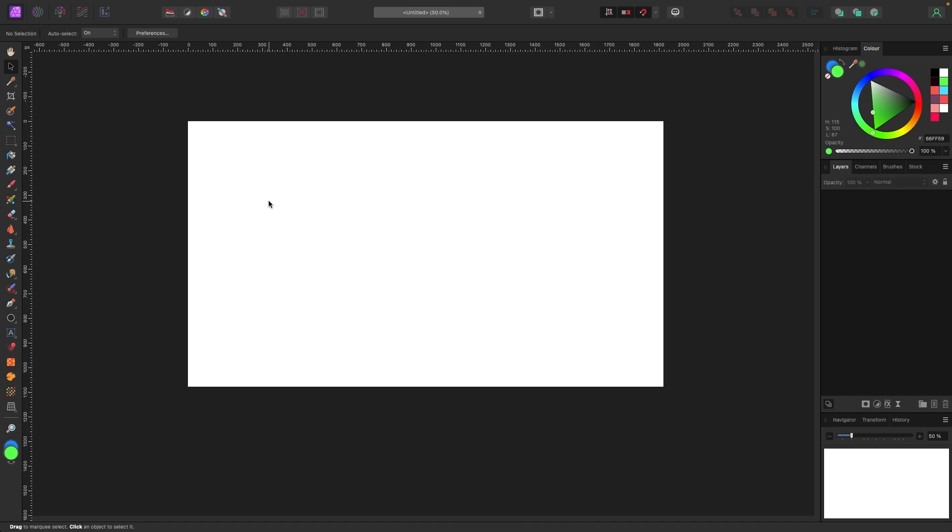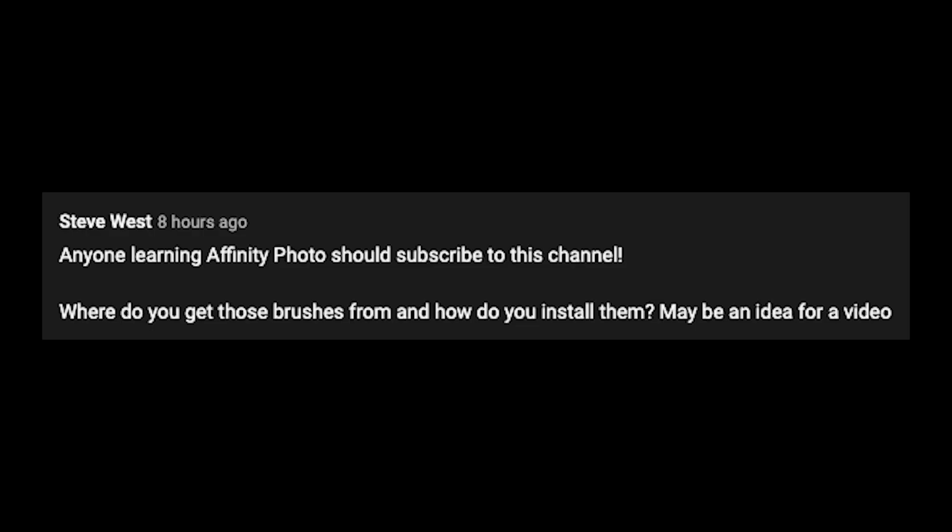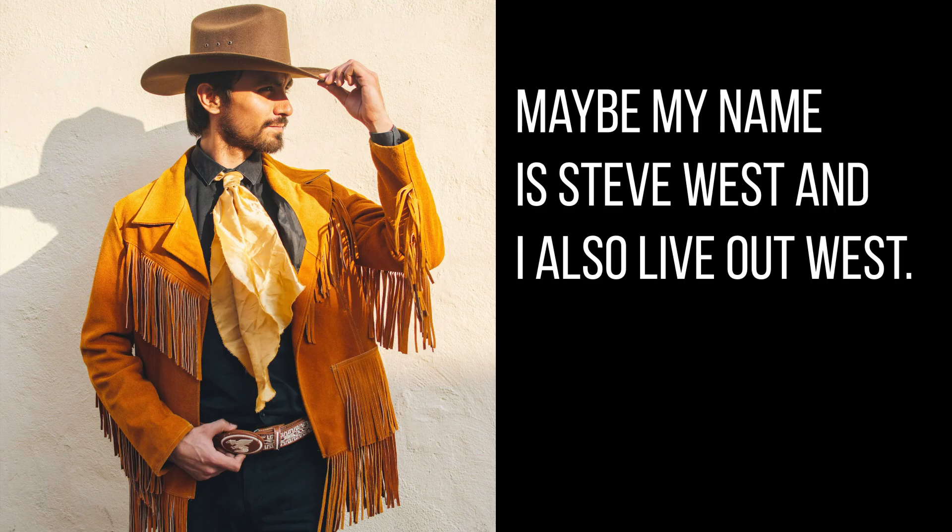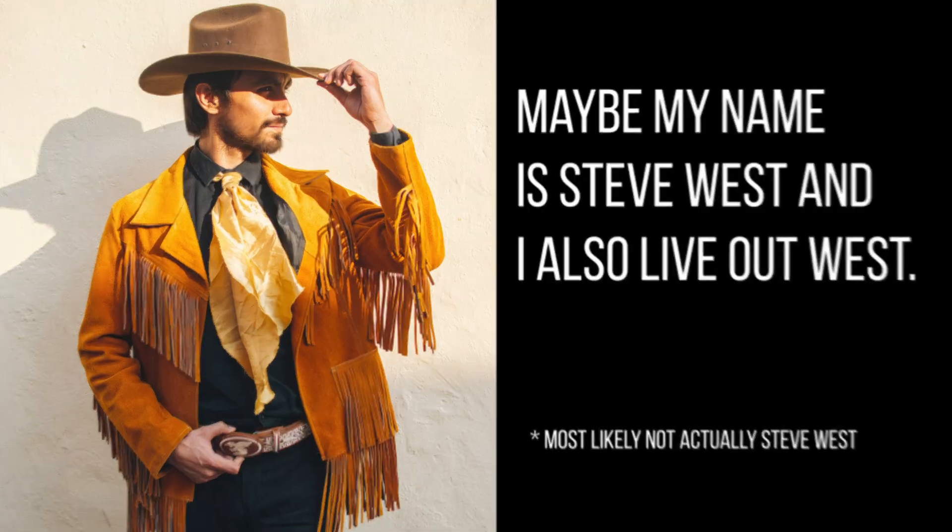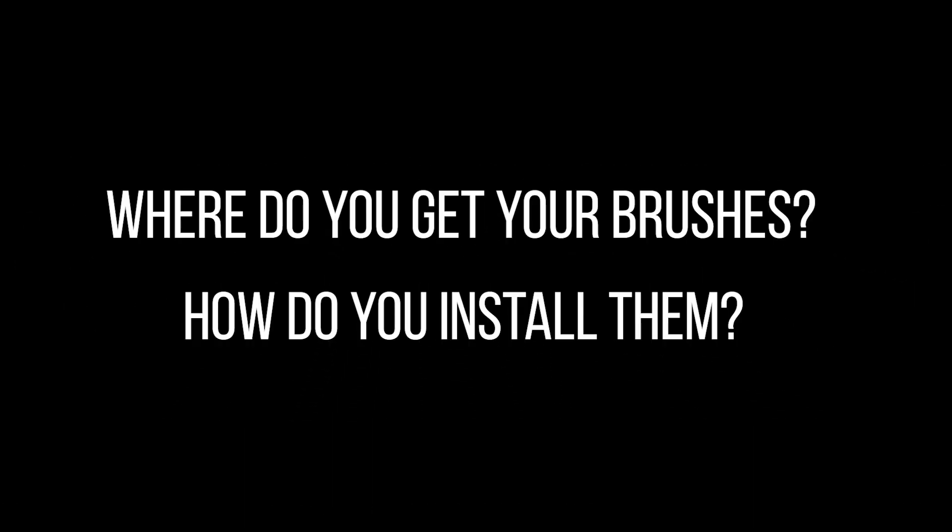Hey what's up everybody, I got a quick one for you today. Got a suggestion from subscriber Steve West - Steve, shout out to you. He had a question about where I get my brushes from and how to install them, so let's just quickly do that.